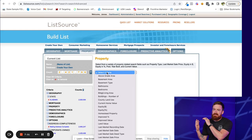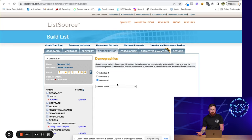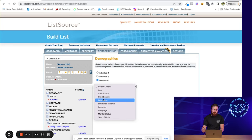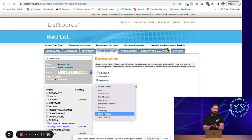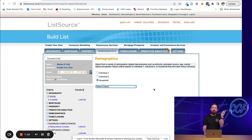After that, if you want to pull a senior list, you can get into the demographic stuff — age, education, income, interests, whether they're married, what languages they speak. They're the only provider you can get that through. Once you have your filters set — where you're looking, what kind of property, how much equity, what kind of person owns it — it's time to buy your list.